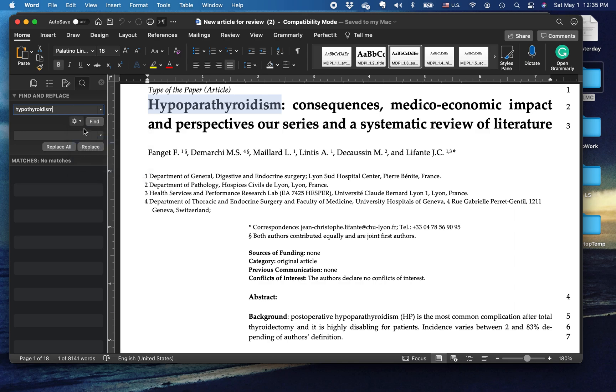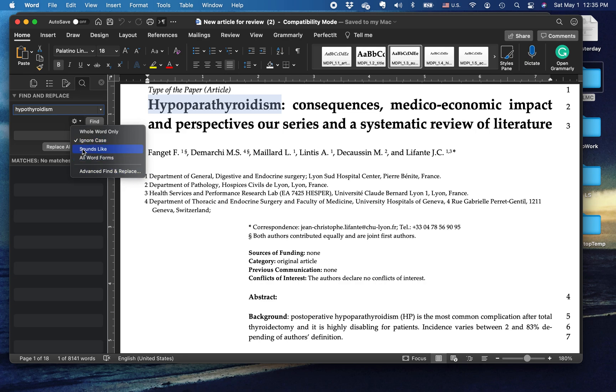In other words, if case is being ignored, my find function is going to find the word hypothyroidism capitalized or not capitalized. In other words, at the beginning of the sentence or not at the beginning of a sentence.